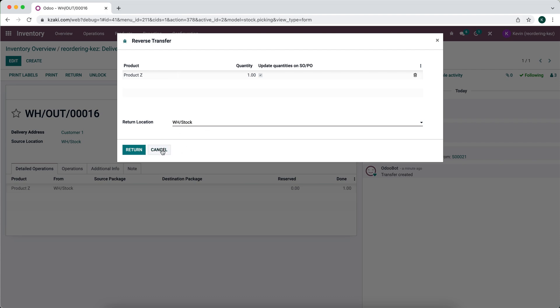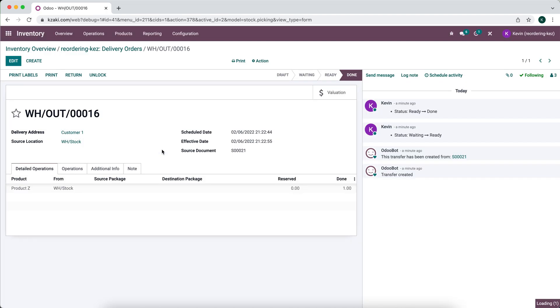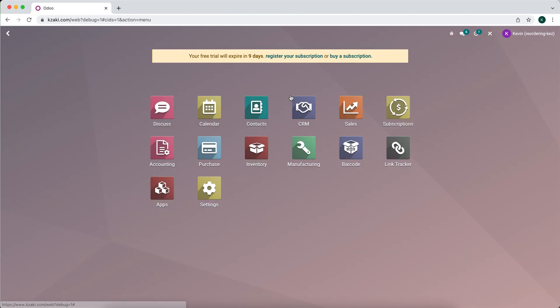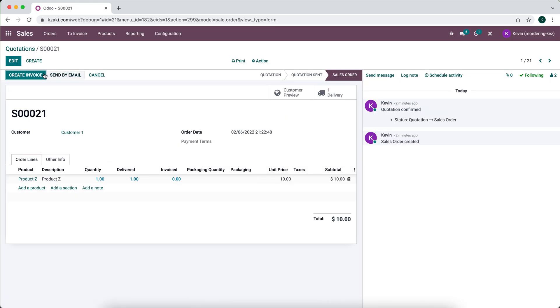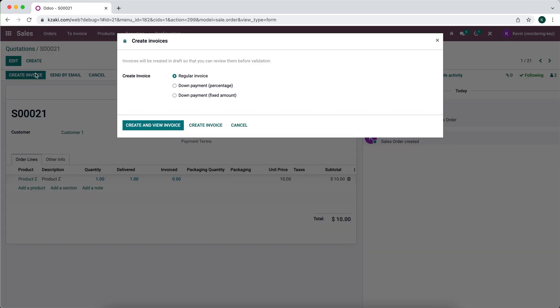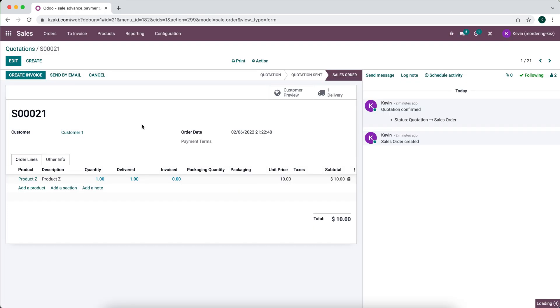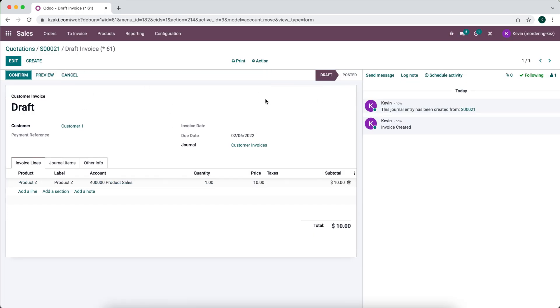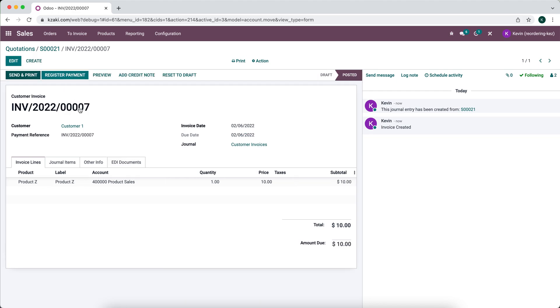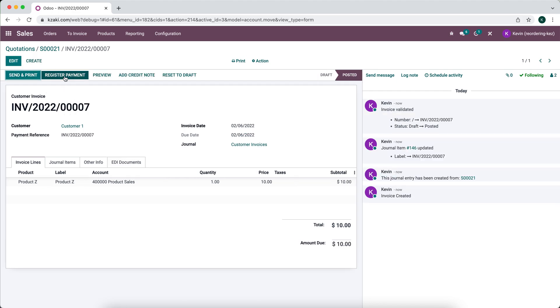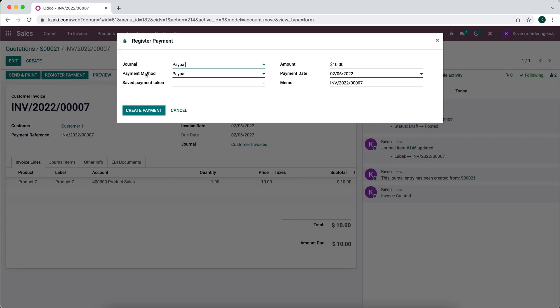We can click return here, but before I do that, I actually want to create an invoice for this order. So I'm going to cancel out of that, we're going to go to our sales order, and we're going to invoice the customer. So we're going to add a little bit of complexity here where we need to actually return and refund the customer.